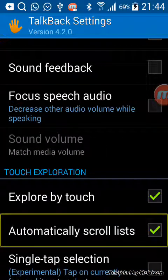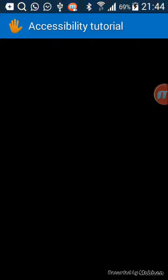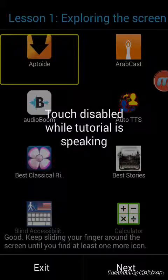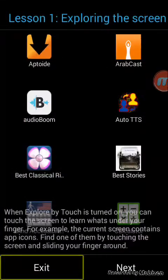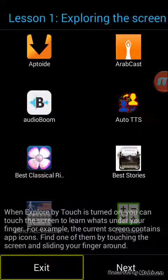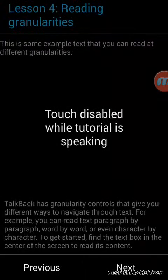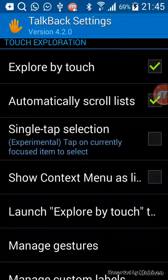In that tutorial you will learn about TalkBack and what you can do with it. You can go to Settings and see if you have access to that — manage gesture, launch explore by touch tutorial. This is the first tutorial. Keep sliding your finger around the screen until you find at least one more icon, then press Next. Otherwise, if you don't want to see this tutorial, you can easily press Exit.